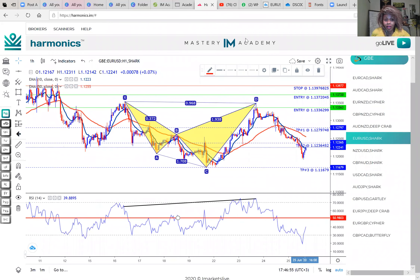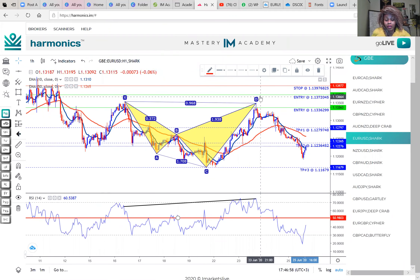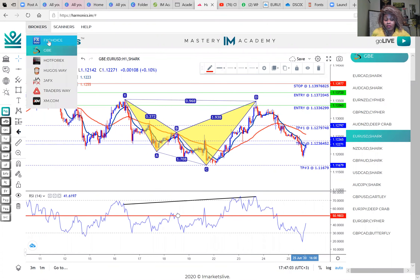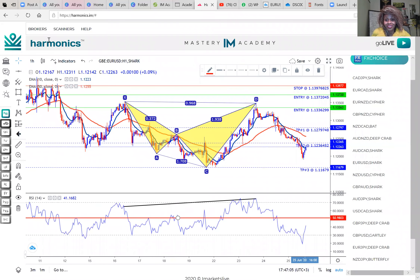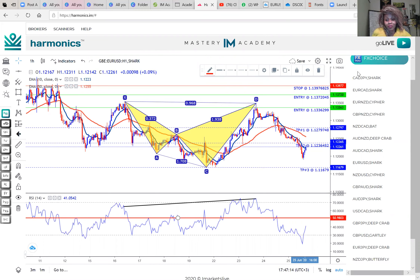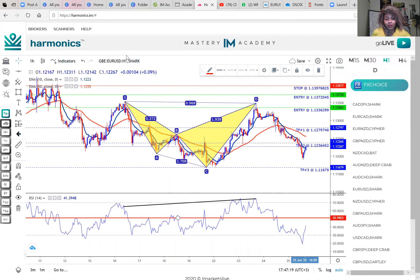I'm sharing my screen and talking you through it as I go. This here is called a harmonic scanner. It is a product that is part of the iMastery Academy. iMastery is a company that teaches you how to trade, and they have various products — the harmonic scanner is one of them. This is one of my favorite tools; I love it. It is very easy to use for anybody who is a beginner.